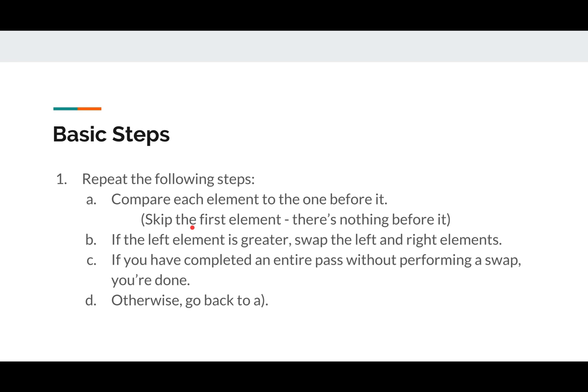This is a lot easier than, say, starting at zero, in other words the first element, and checking the next one, because then we have to worry about how long the array is and all that stuff. You'll see in the visualization that it just works out better if you start at the first element.